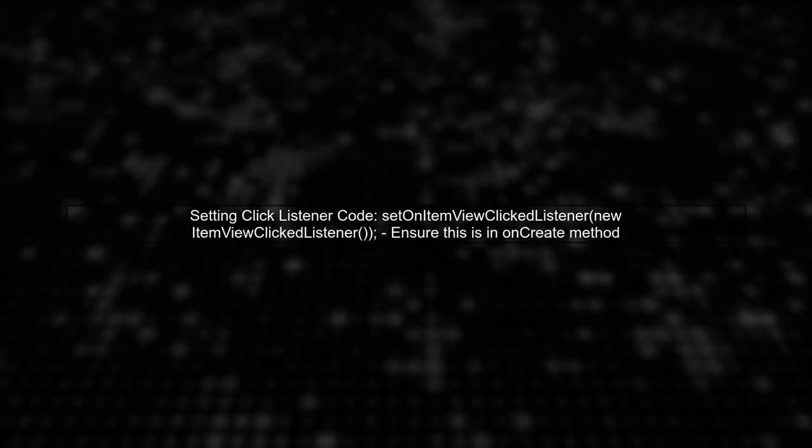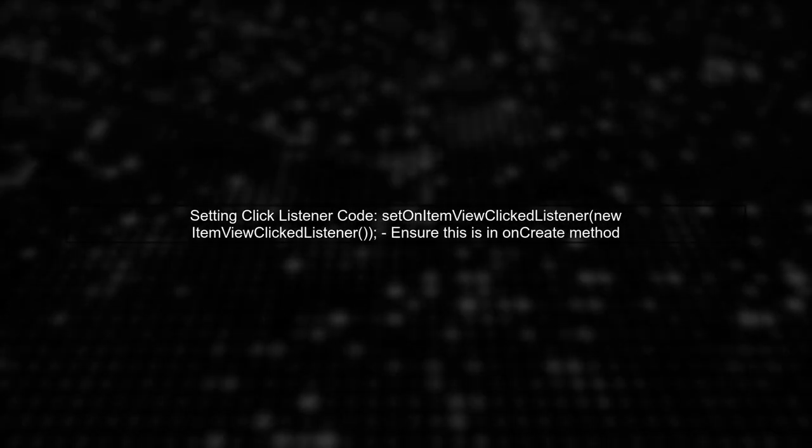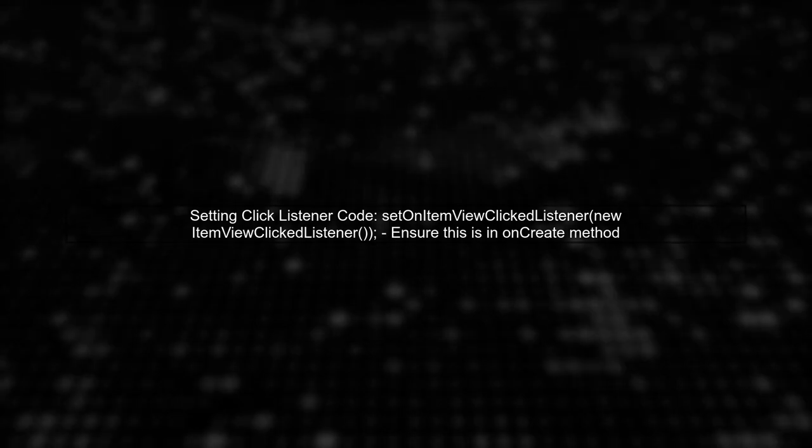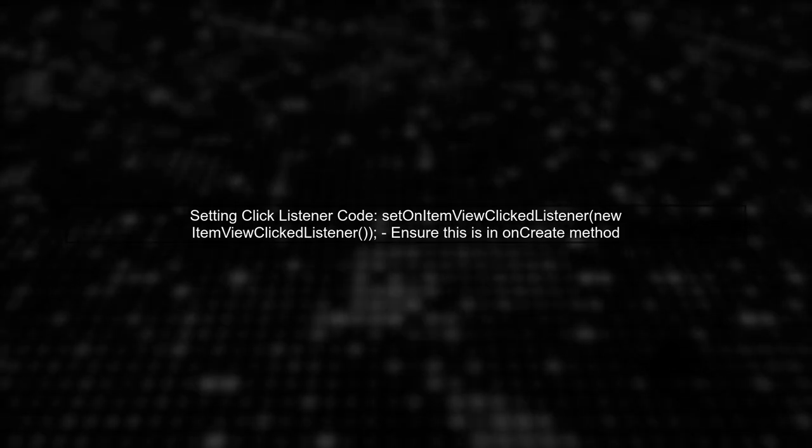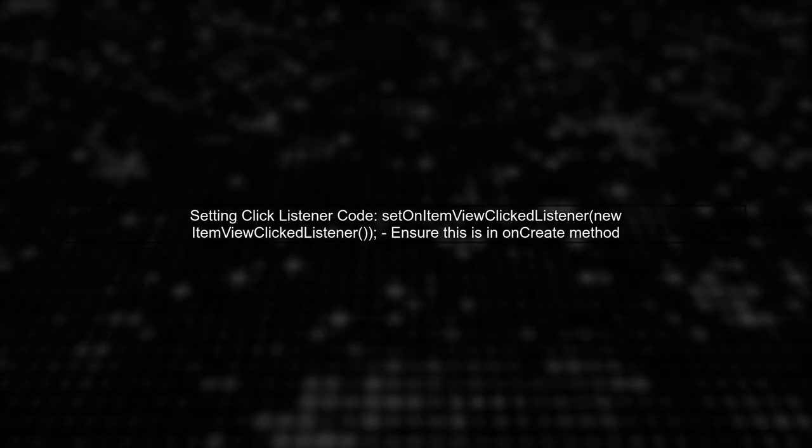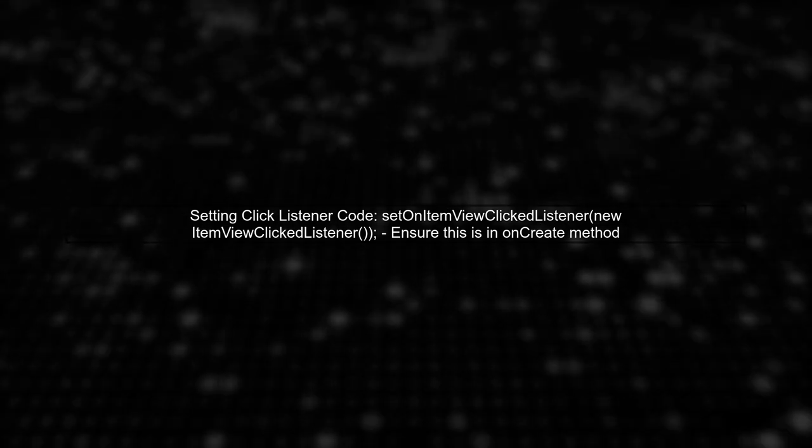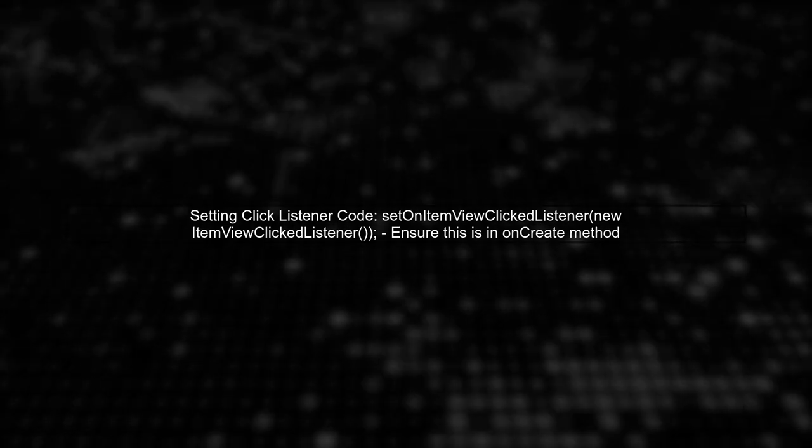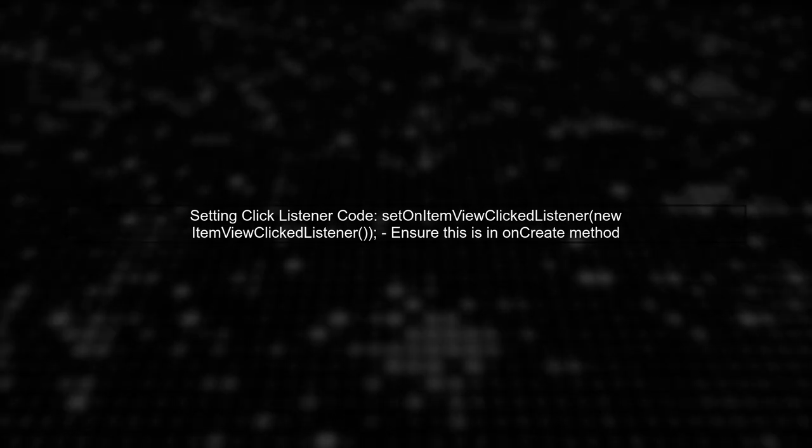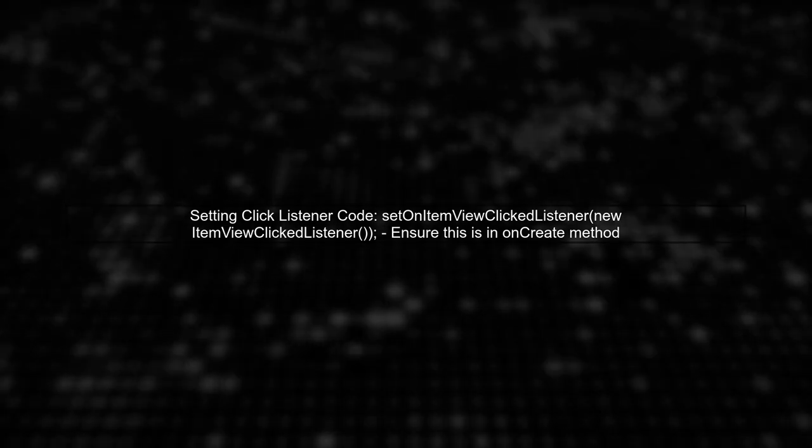To troubleshoot, ensure that you set the item-view-clicked listener correctly in the onCreate method of your fragment. This should override any existing listeners.